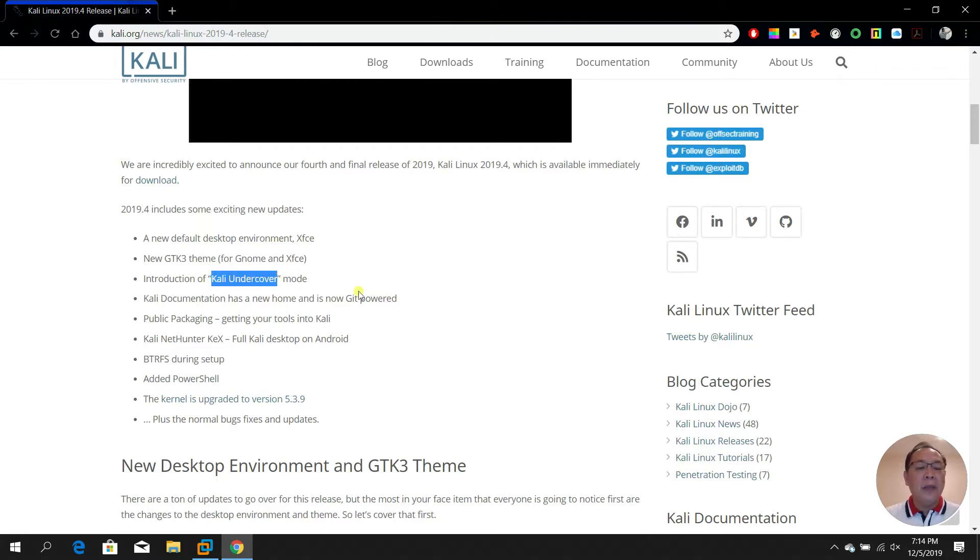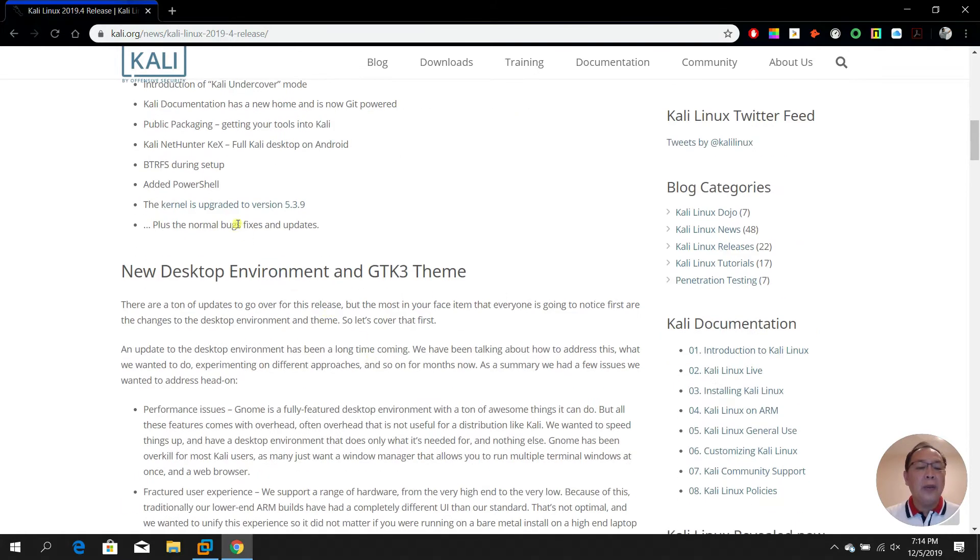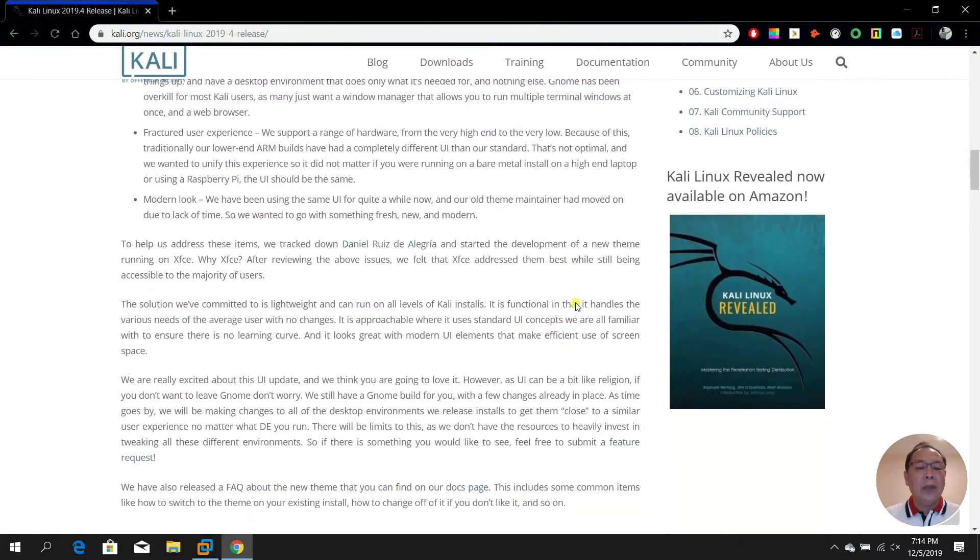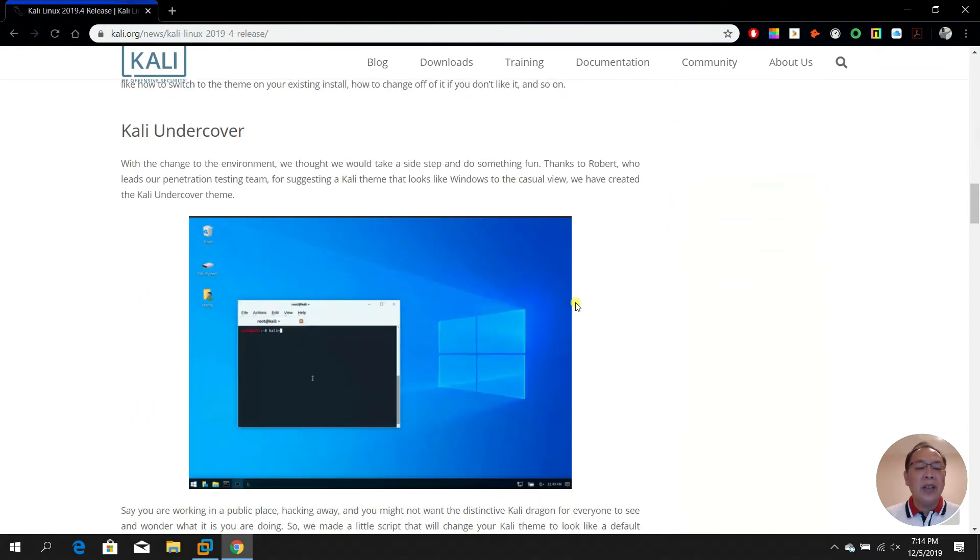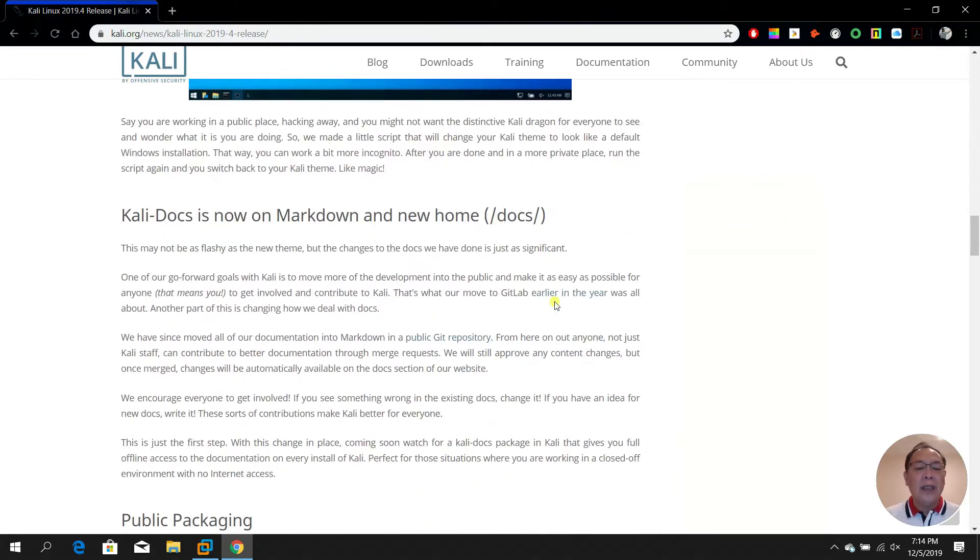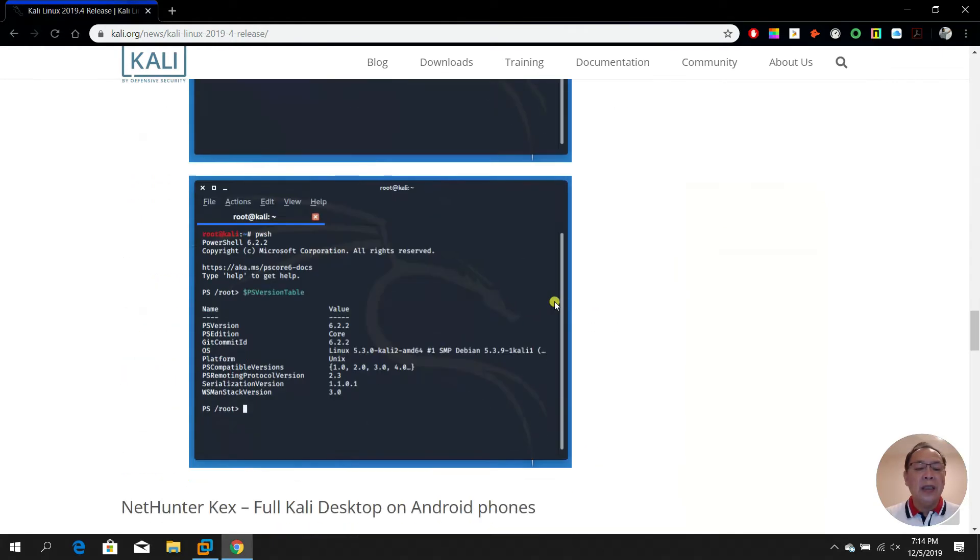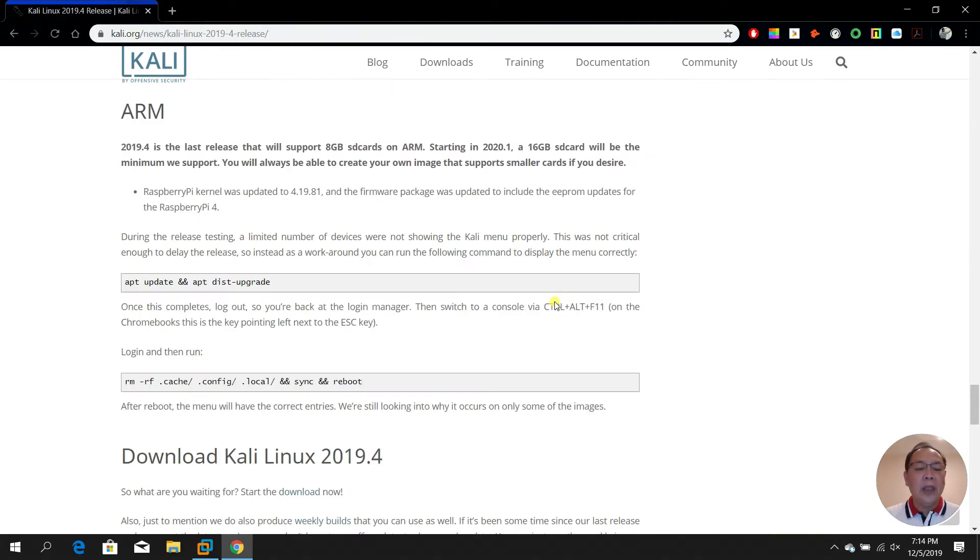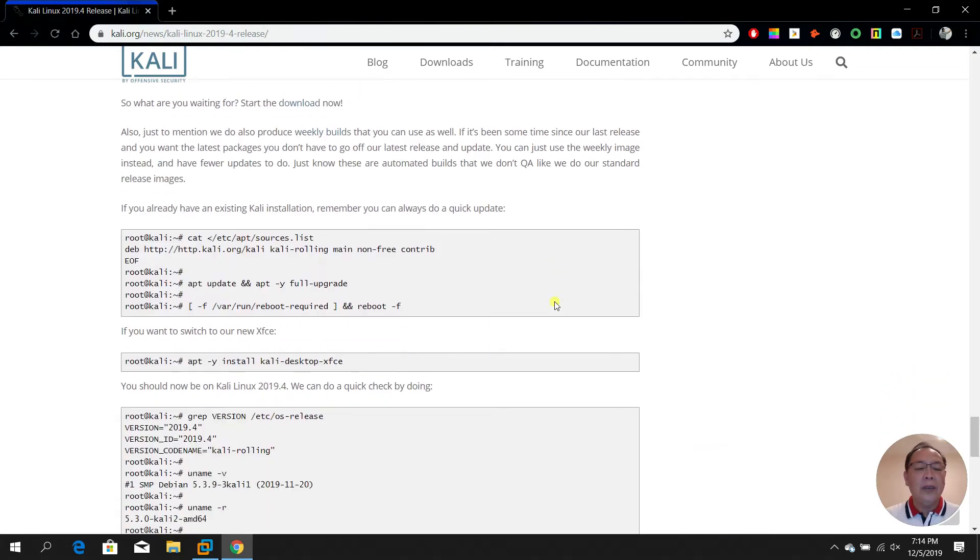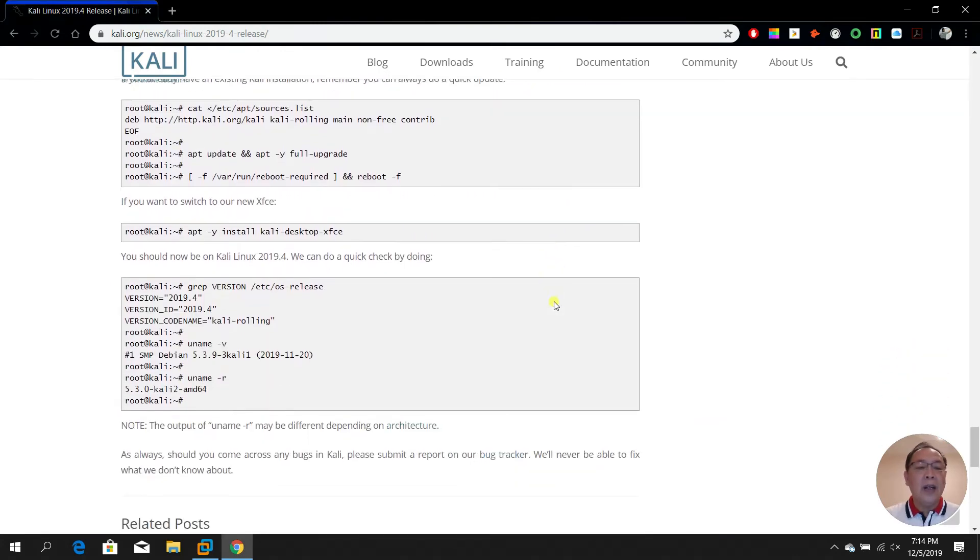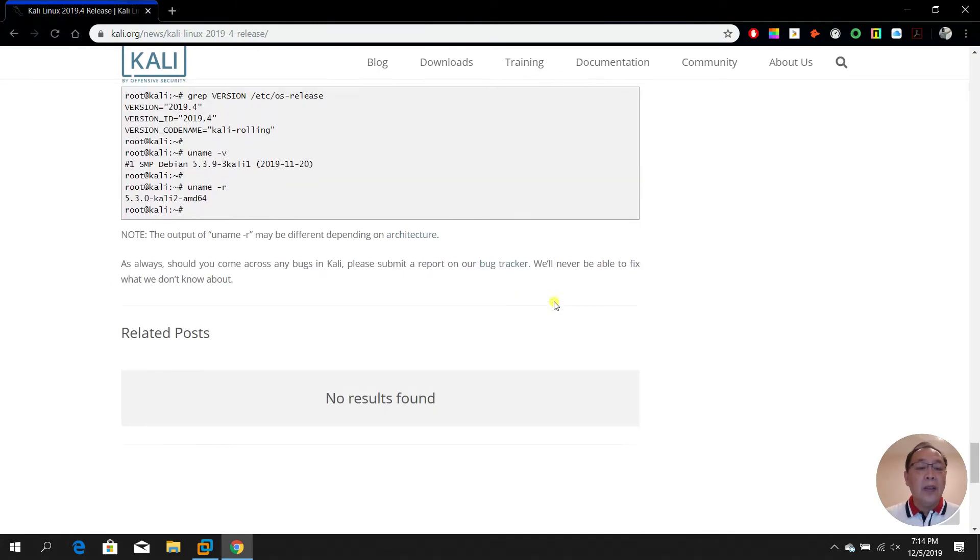Talking about the interface, Kali is now using the XFCE desktop. Let me scroll down. Kali now is utilizing the XFCE desktop.